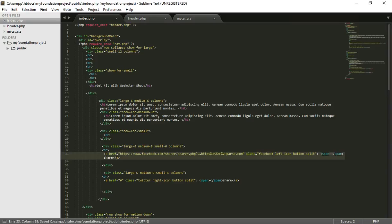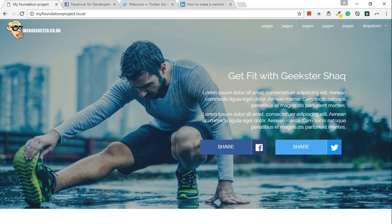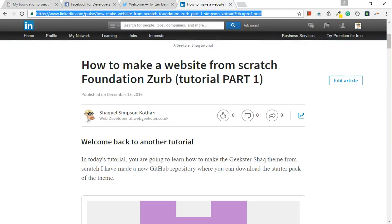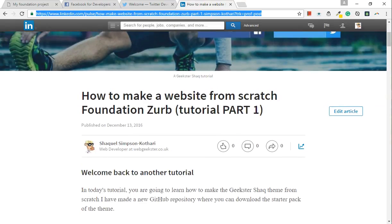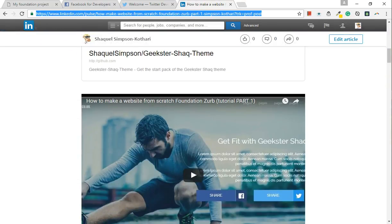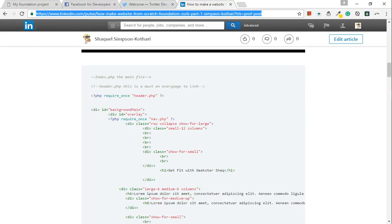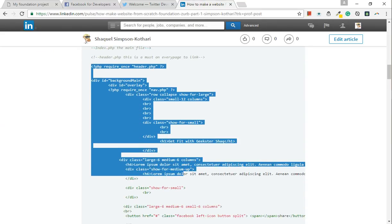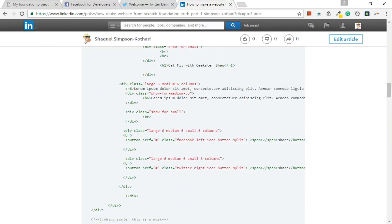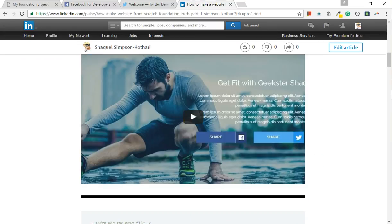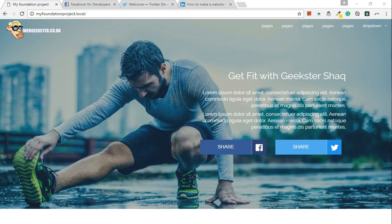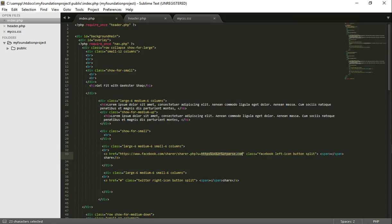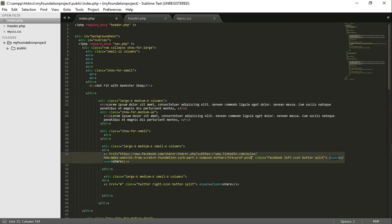So now we've done that. What we need to do is change this to the link we want to share. In this case, I want to share my article — I created part one, which you can see on LinkedIn. It's a more in-depth tutorial with the code as well. So getting to the point, copy this and paste it there. Save it.